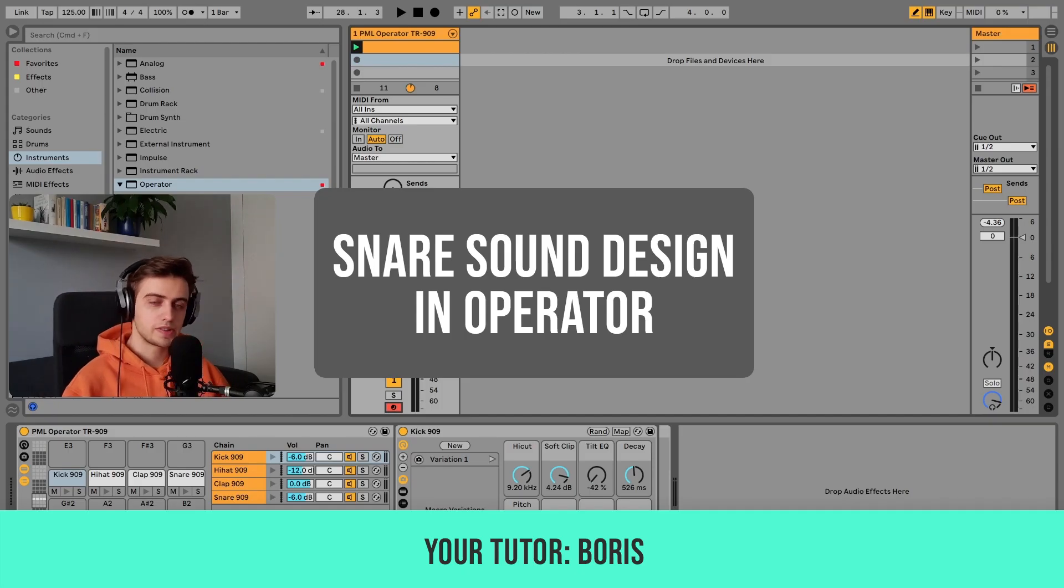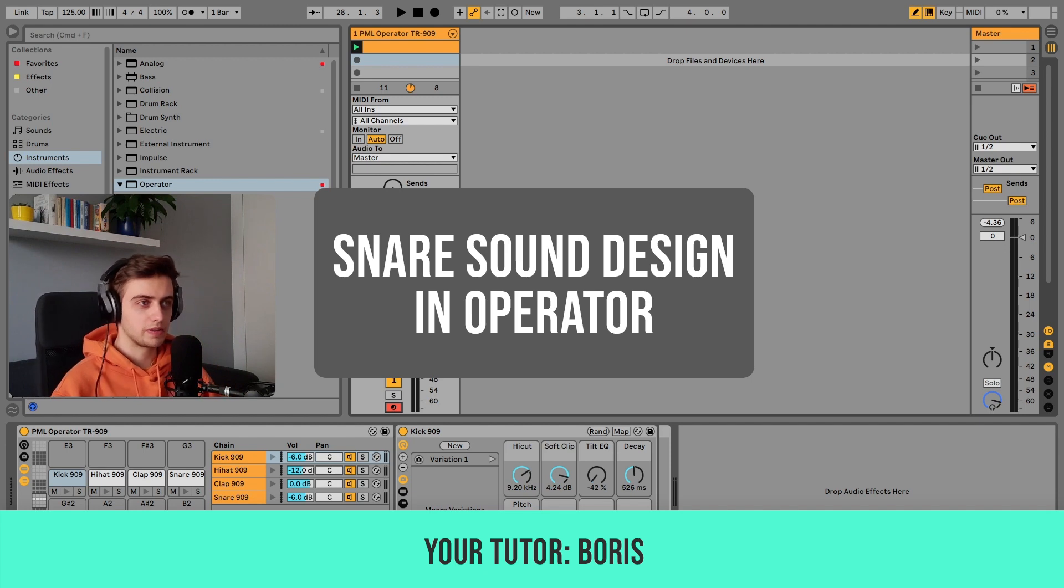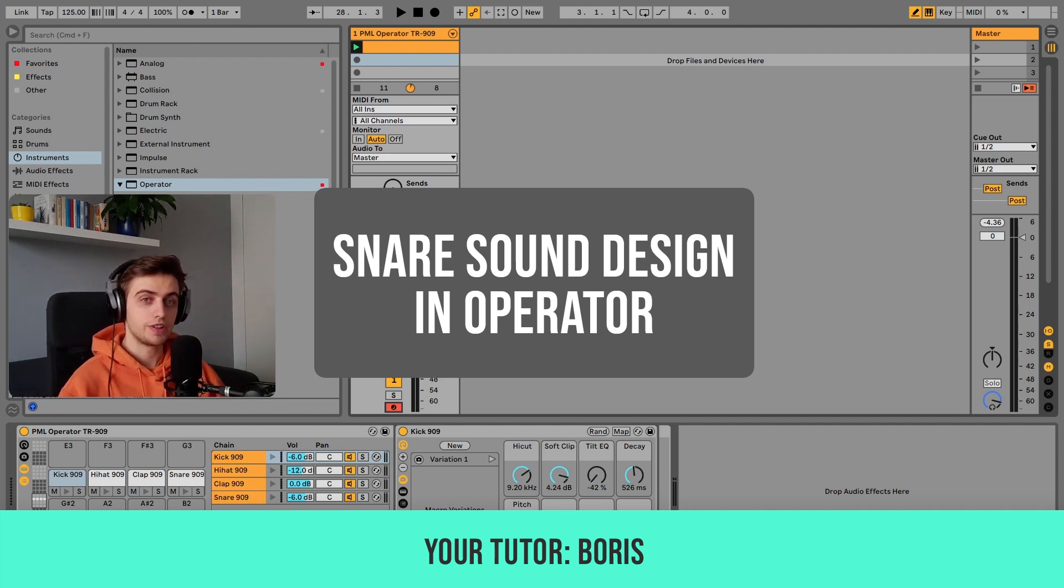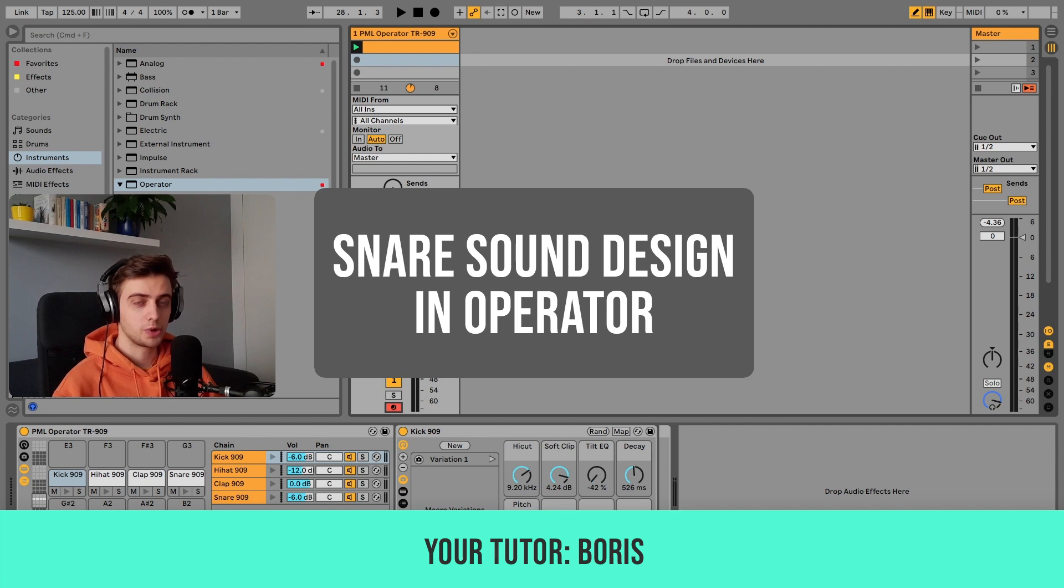Hi, my name is Boris, and in this tutorial I'm about to show you how you can synthesize your own snares in Ableton's native Operator synthesizer.